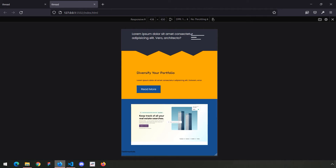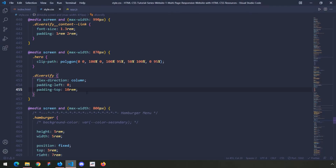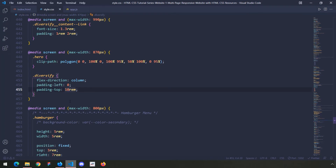But for some reason this title is very, very small. We need to fix that. Also the padding seems too much. I'm going to grab the diversify content and set the padding top from 10rem down to 8rem — I think that is better.